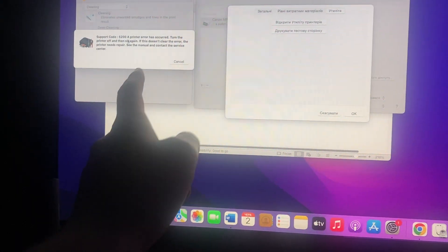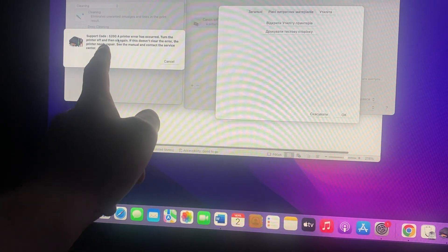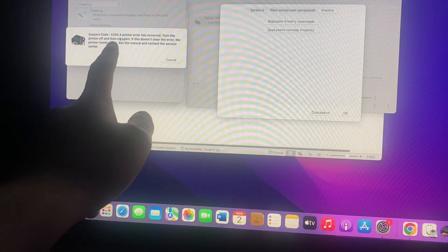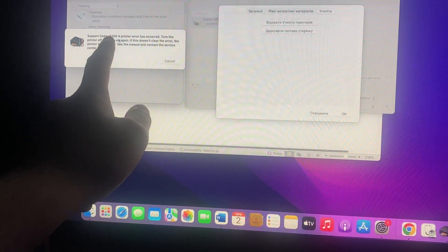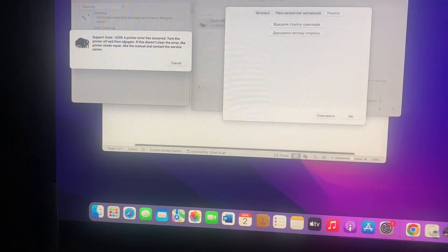Hello dear subscribers. So how to fix this issue - here you can see support code 5200 on your Canon printer. For fixing that, you just need to turn off